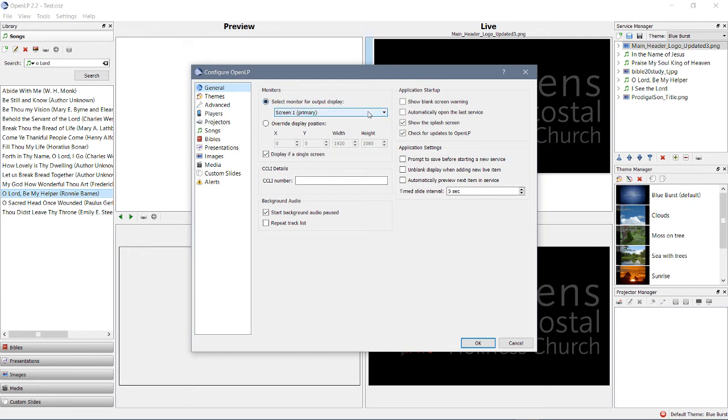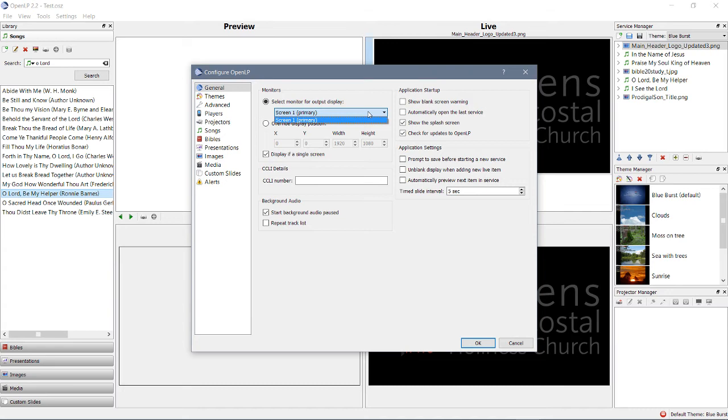If we had a projector hooked up to this computer, there would be another option here. It would say Screen 2, and perhaps have the model of the monitor or some random string of characters that you don't recognize. But nevertheless, your primary display will be labeled as such, and the other one will be labeled Screen 2 or something else.